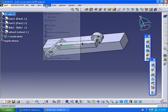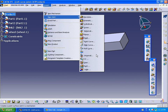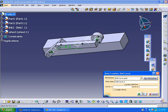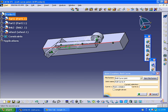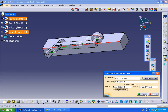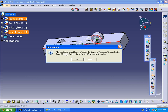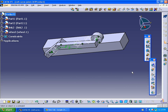Now we are going to apply the roll curve joint mechanism. Here is the roll curve joint, or you can go to Insert > New Joint > Roll Curve Joint. It is asking for Curve 1 and Curve 2 — selecting this line as Curve 1 and this line as Curve 2. Click on the length driven. The created command has no effect on the degree of freedom, so click OK.